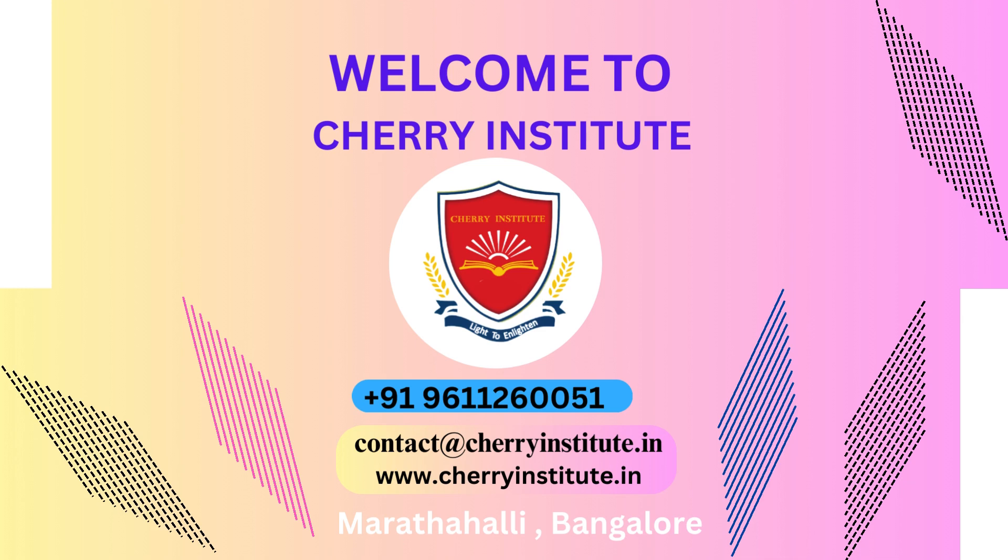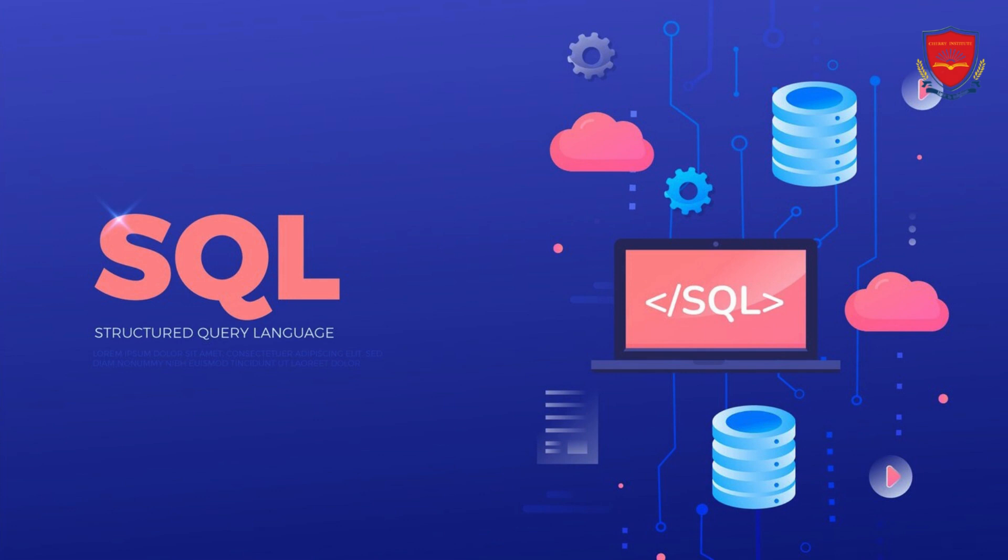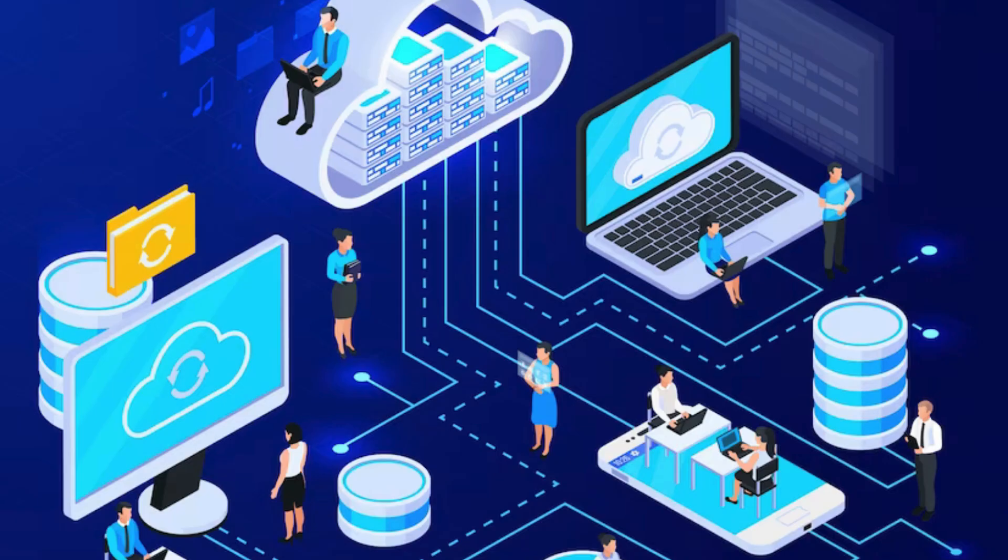Are you looking for a reliable SQL Training Institute in Bangalore? Look no further than Cherry Institute. As one of the leading institutes in the city, Cherry Institute offers comprehensive SQL training courses that are designed to equip individuals with the necessary skills and knowledge to excel in the field of database management.